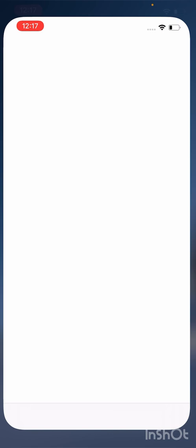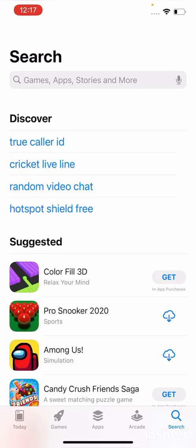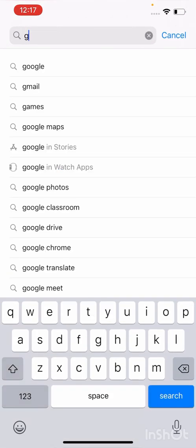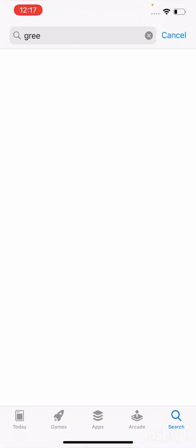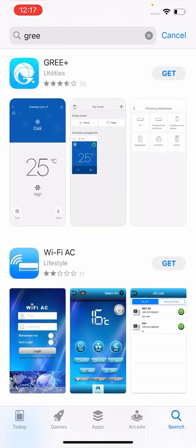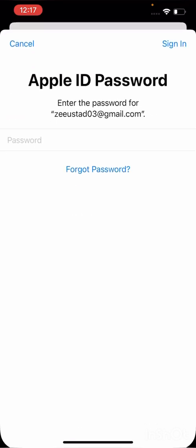First of all, we check to install the game any app. As you can see, Apple ID is asking for password.